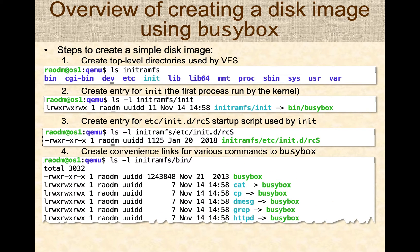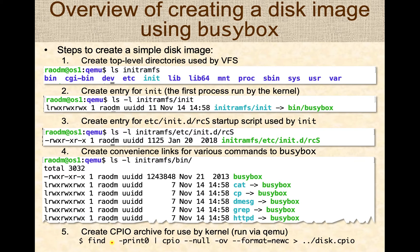Then you create convenience links for various commands you want: ls, cp, cat, grep — there are hundreds of commands BusyBox can run. You can pick and choose how many command links to create, and even if you miss a few, you can create them later inside the virtual machine. Once you create all these links and files, you create your archive by running the CPIO command. The find with print0 lists all files recursively and you pipe them to CPIO, which creates a disk image called disk.cpio.